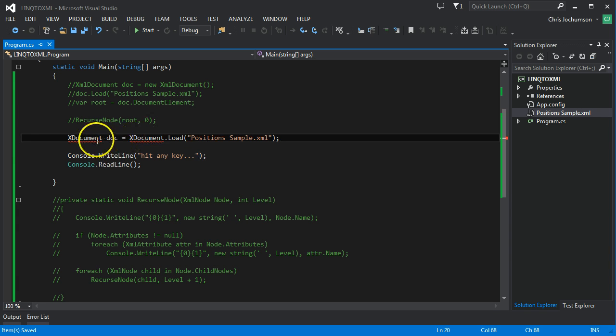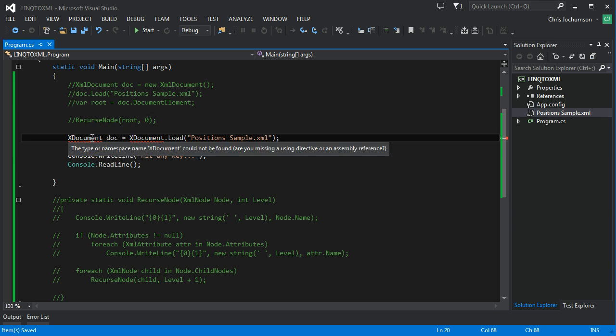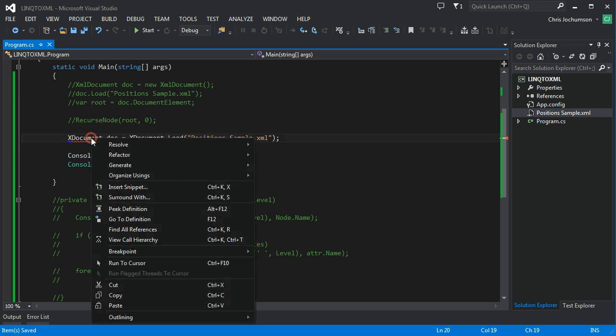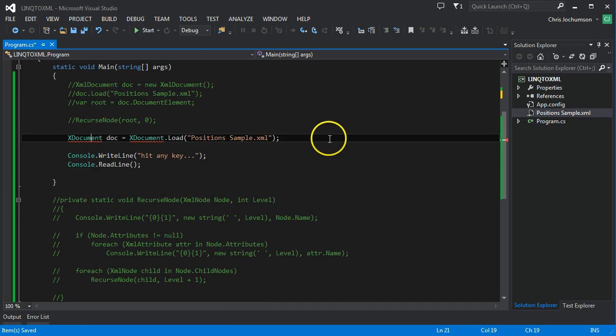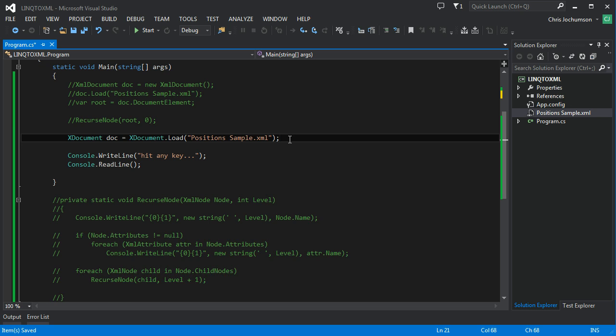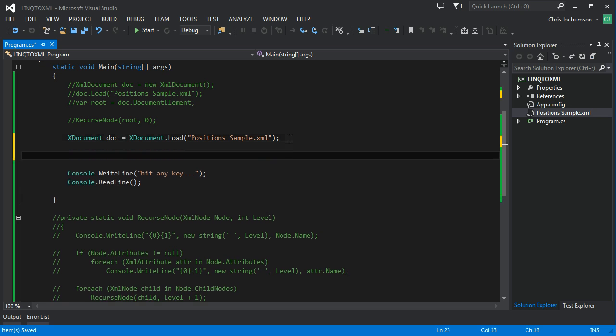And we're going to bring in the namespace, the LINQ namespace, which will bring this XDocument into scope. Now we'll run our actual LINQ command.